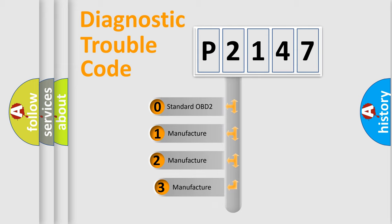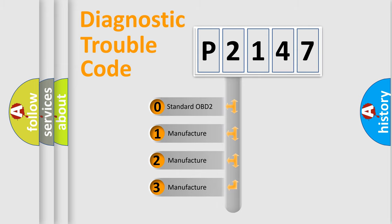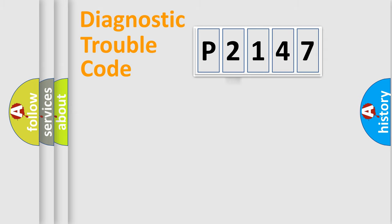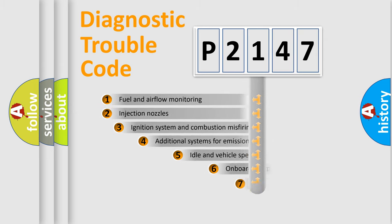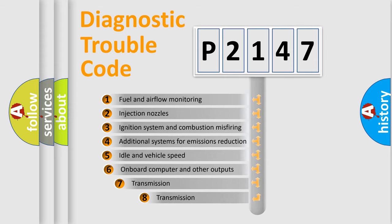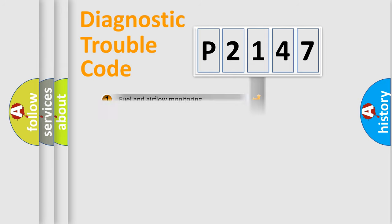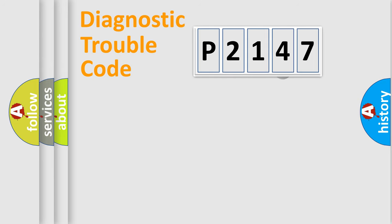If the second character is expressed as zero, it is a standardized error. In the case of numbers 1, 2, or 3, it is a manufacturer-specific error. The third character specifies a subset of errors. The distribution shown is valid only for the standardized DTC code.